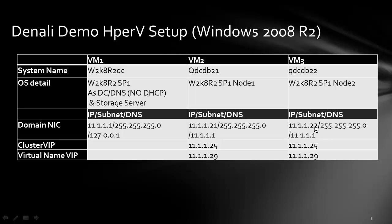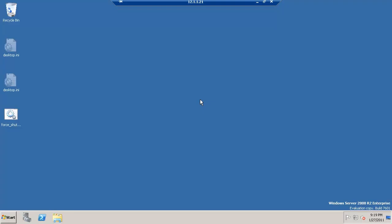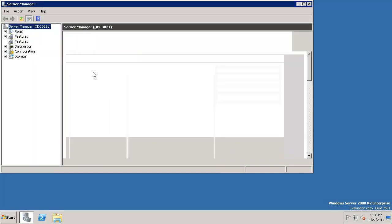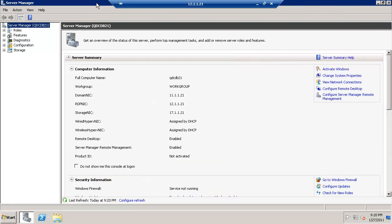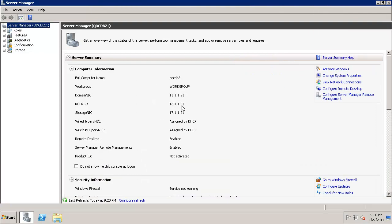11.1.1.22 is the IP for the second node. Let's start the configuration here. I'm on the machine where we'll be configuring. Let's start server manager.